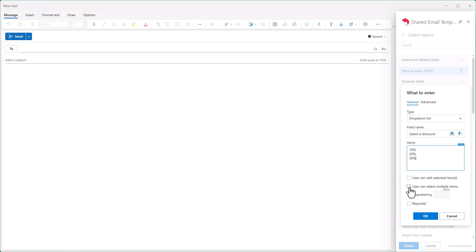Since I want the discount to always be selected while using the Email Template, I check the Required option.